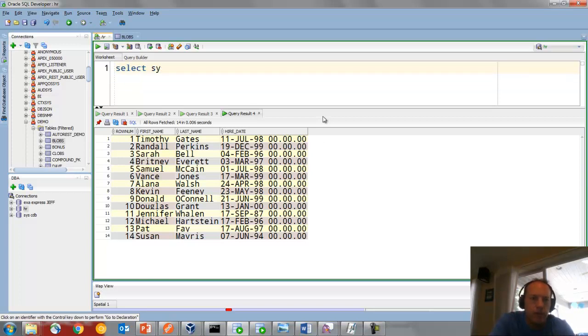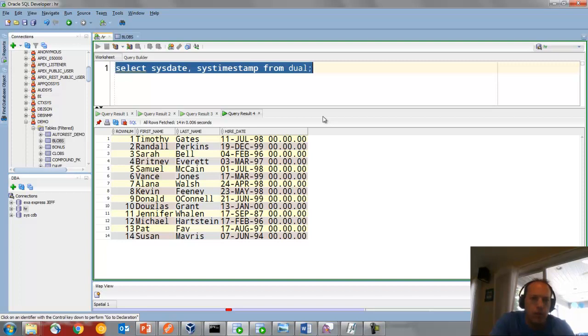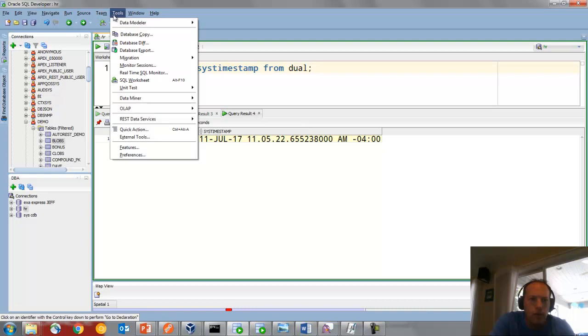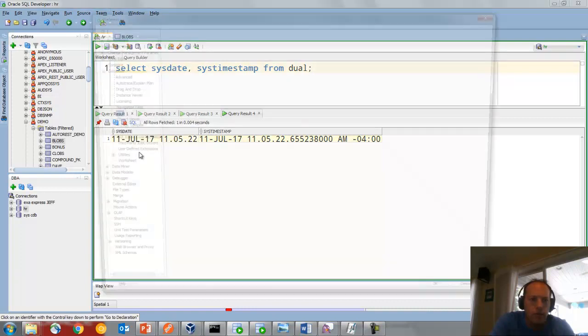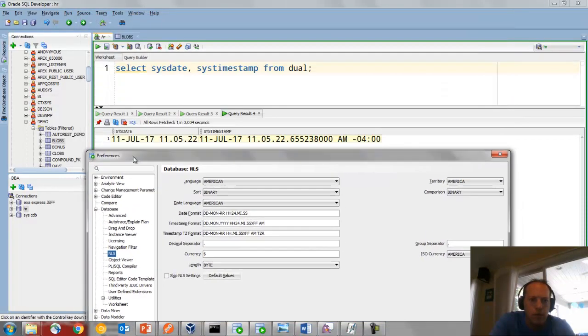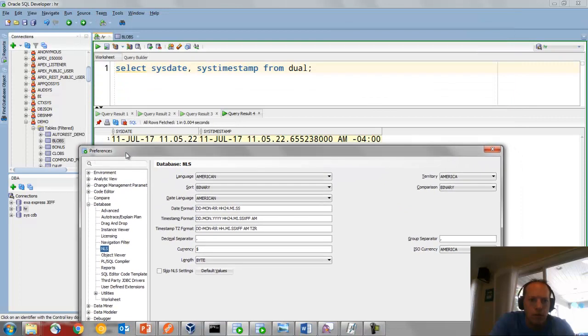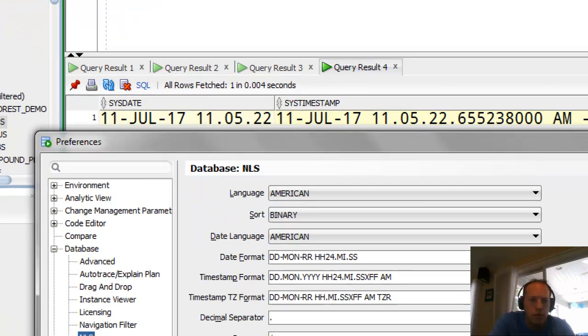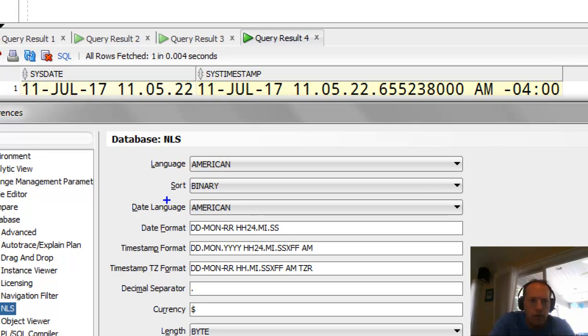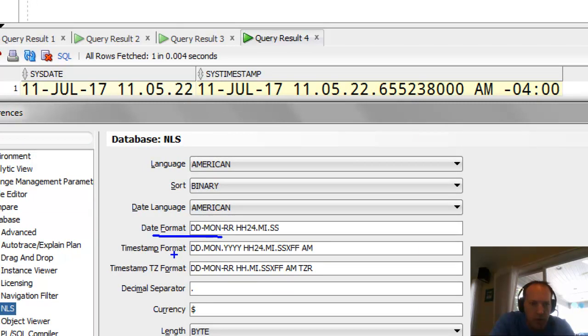Same principle applies to timestamps. So I do select sysdate, systimestamp. And look at the Preferences. The date is following this rule, and the timestamp is following that rule. Or if it has a time zone attached, it would follow that one.